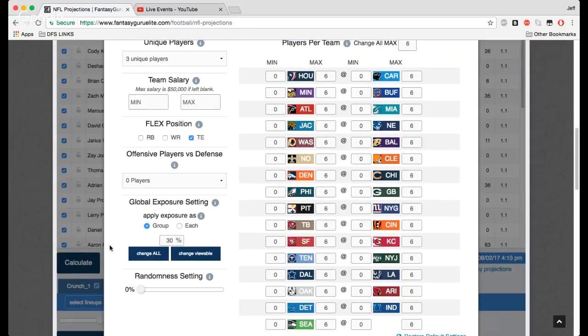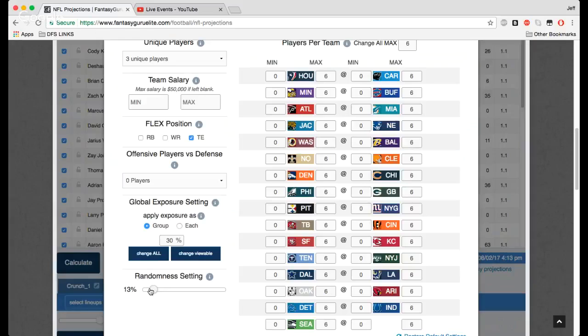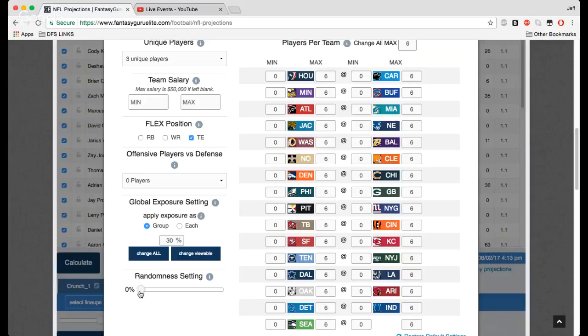The randomness setting is what it sounds like. Zero percent is going to create the most optimal lineups. As you increase that more and more and more, you're going to start to get a lot more randomness, but it's not going to be as optimal. So you have to weigh exactly how optimal you want to be in tournaments. We do want more randomness, of course, but you are sacrificing points, projected points, when you're doing that.